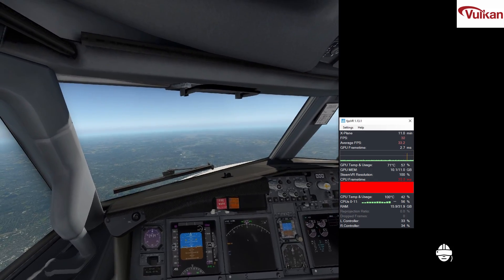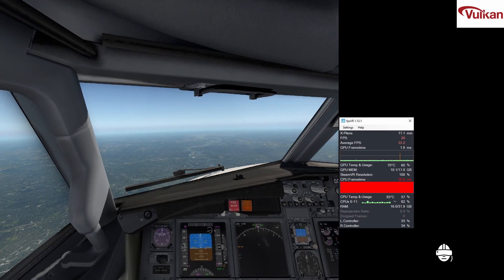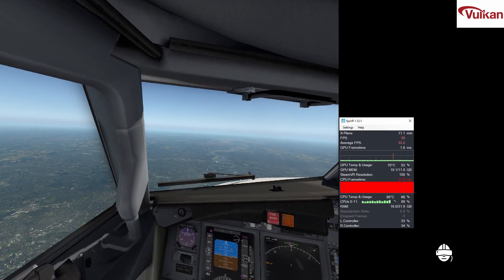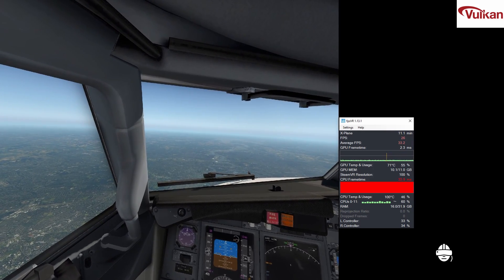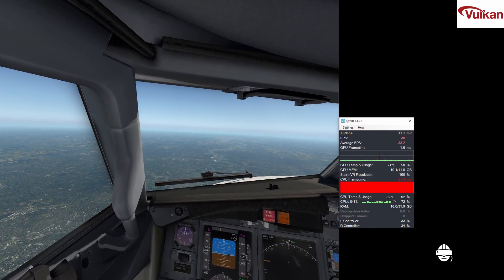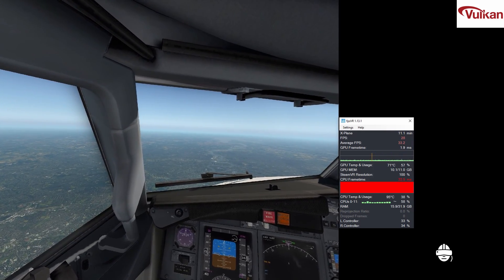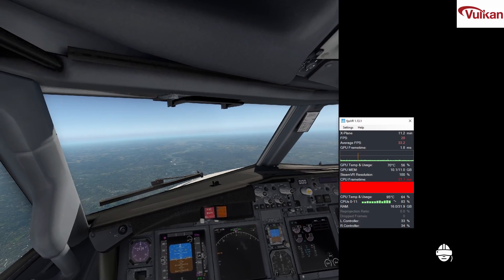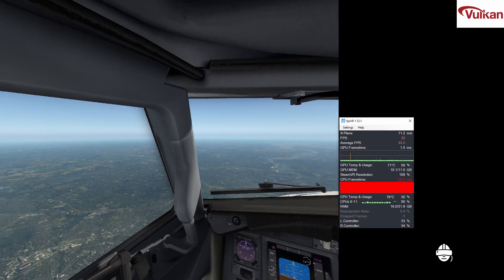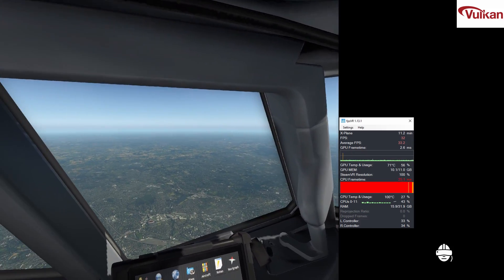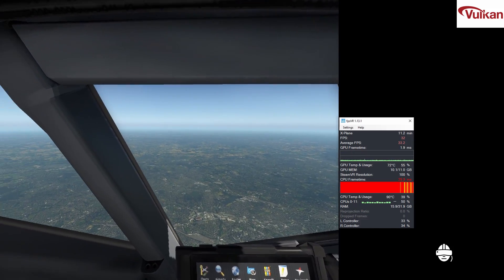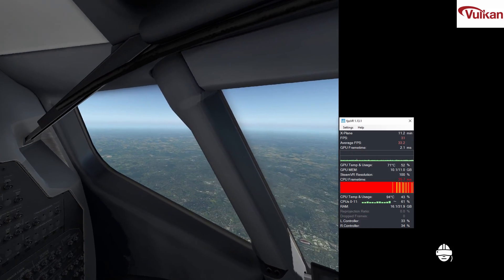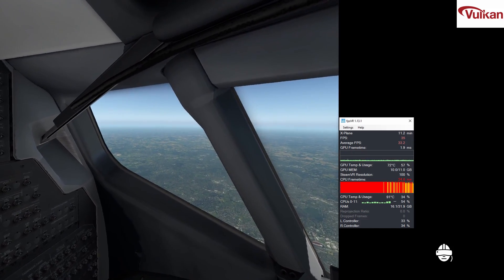Once again the textures appear to be crisp and I don't see any evidence of it rescaling the resolution. But I'm not sure. Perhaps I'm just too high to see that.